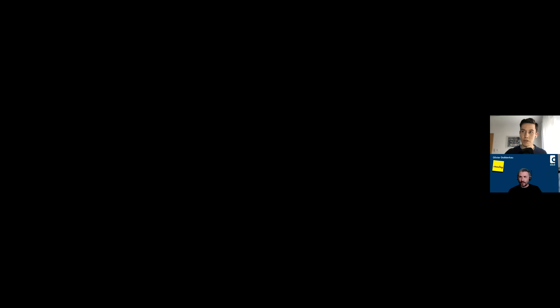Thanks a lot for the nice introduction, and warm welcome from my side. It's super great that so many of you joined our webinar. We're looking forward to spending the next hour on the topic of DataCater, Apache Solr, and also having a look at a use case from the e-commerce field.